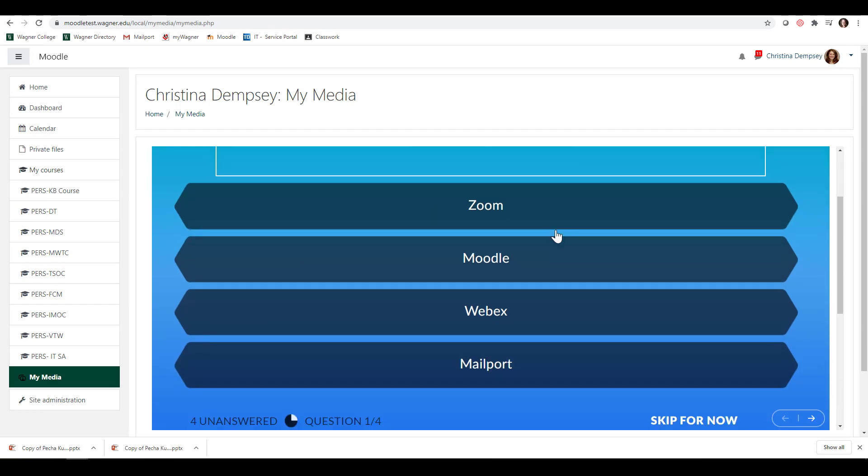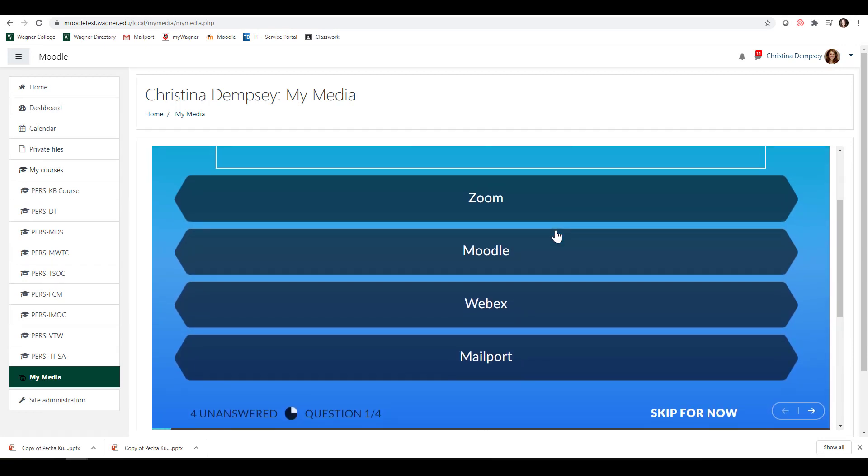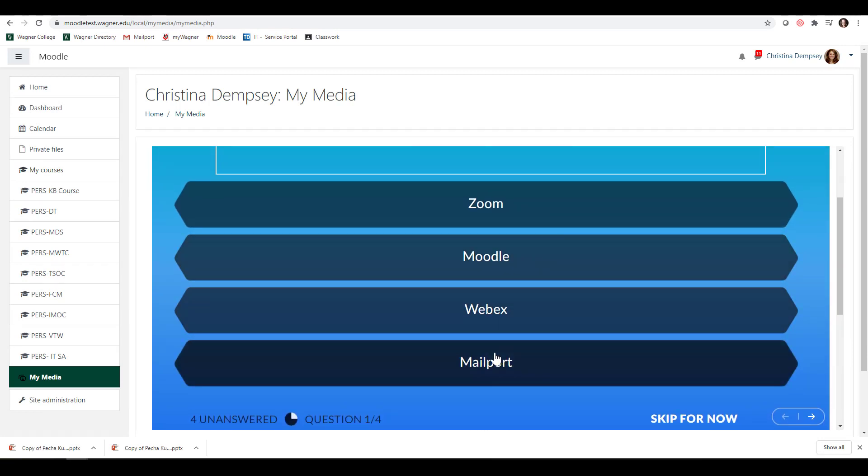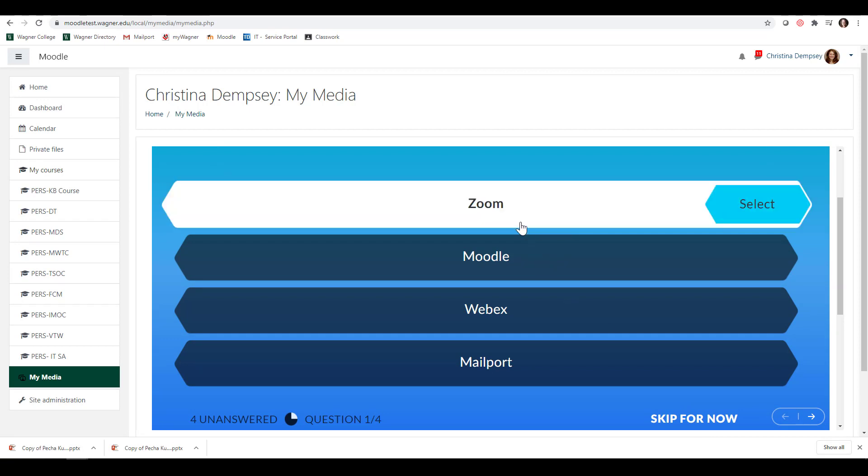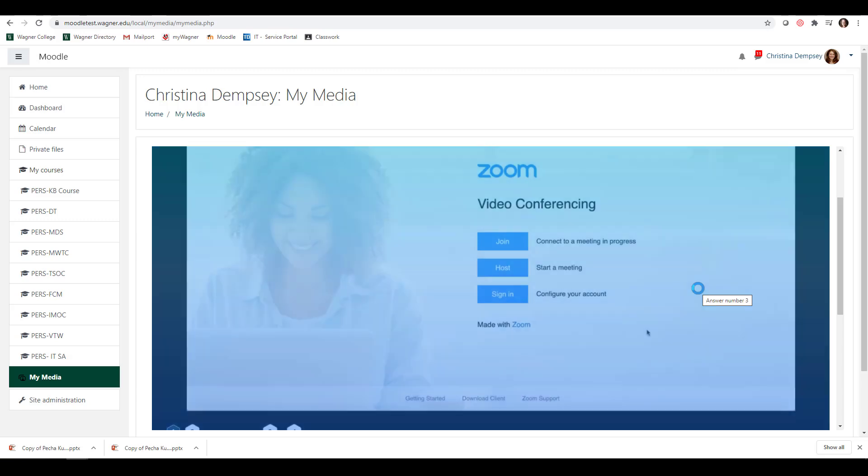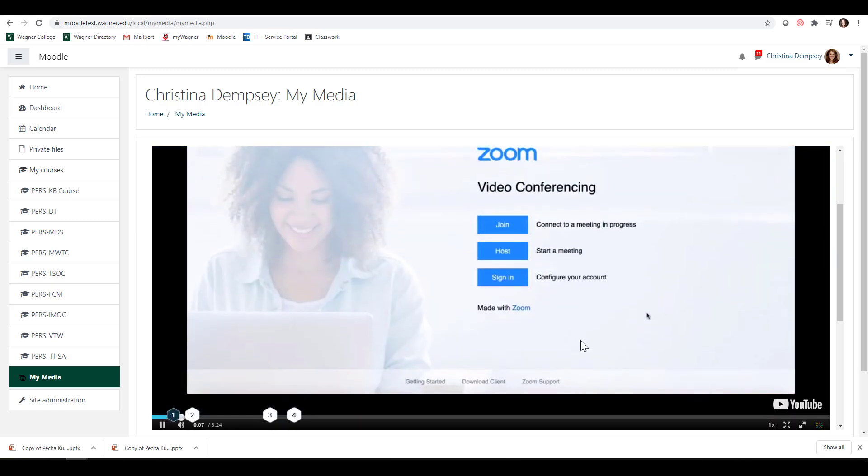You can see as the video plays, it just stopped automatically. It says, what is this video about? I can choose the answer or I can skip it for now. But I know I'm going to put the answer and press Select.